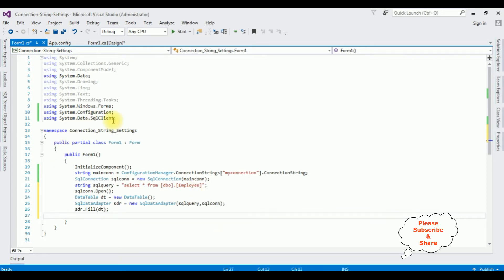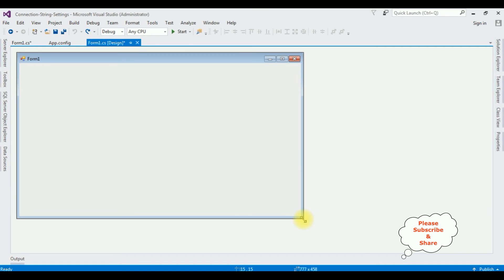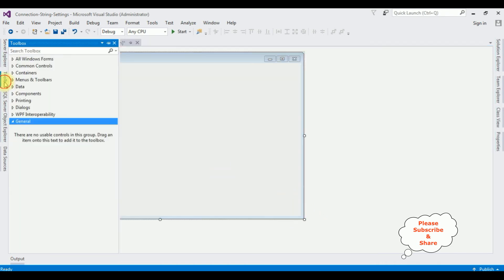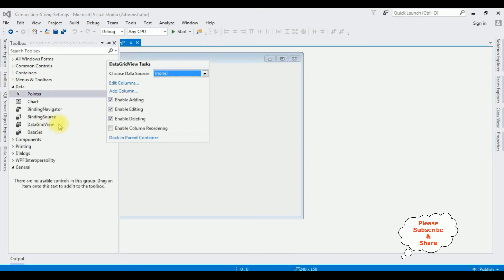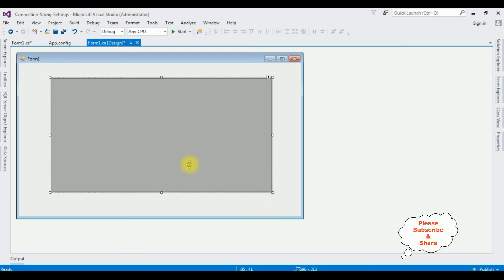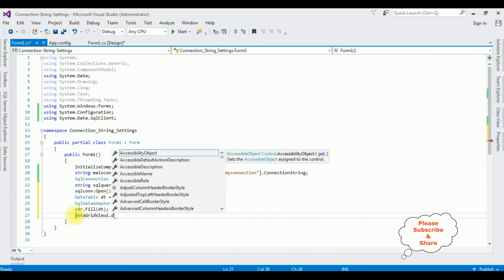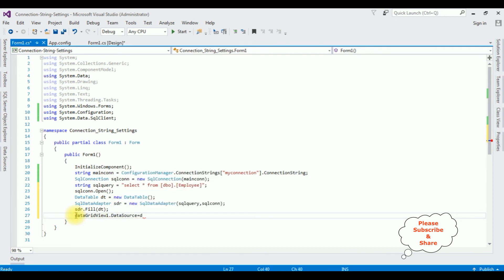Let's add the DataGridView control in Form1 on the design page. Go to Toolbox, expand the Data folder, and add the DataGridView control. Switch back to the coding part: dataGridView1.DataSource = dt. Finally, I'm closing the connection with the Close method.